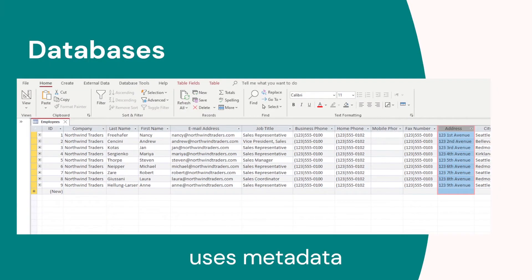Another way we can store data is in a database, and these are specially built to use metadata. It's like having a table with columns and rows, and we can access data by using the metadata — the data about the data. So for example, if we want to find someone's name we can use the columns last name and first name to find a person.